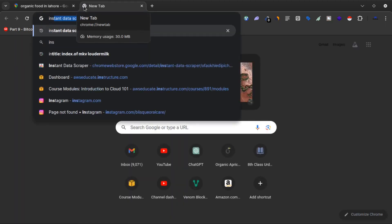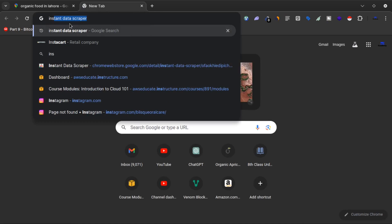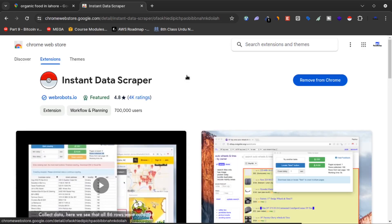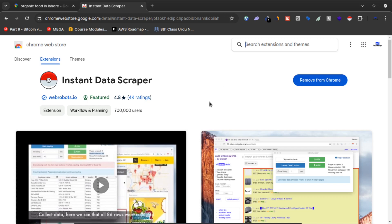What you have to do is search Instant Data Scraper on Google. This tool is an automated data extraction tool for any website. It uses AI to predict which data is most relevant. You'll have to click on this and install this Instant Data Scraper on your Google Chrome.